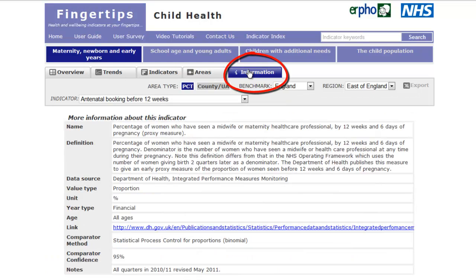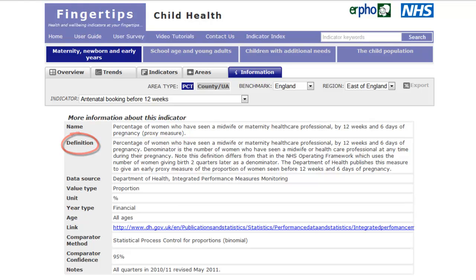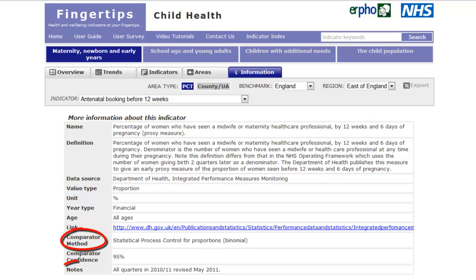Information — each indicator's metadata can be found here. The tab features a definition of the indicator, the data source, the comparator method used, and any notes to aid interpretation.